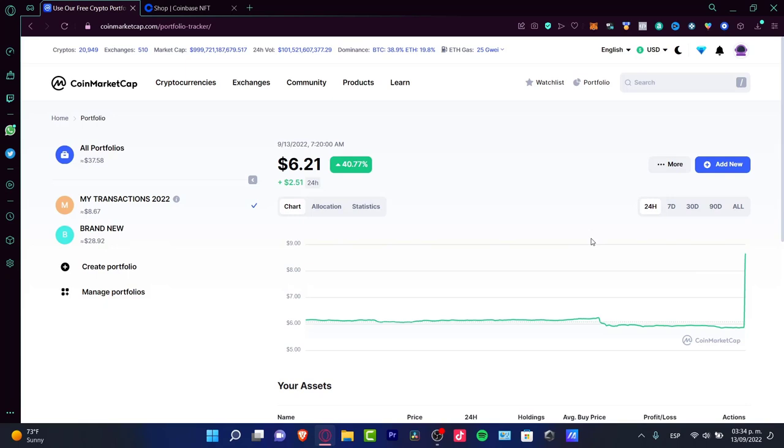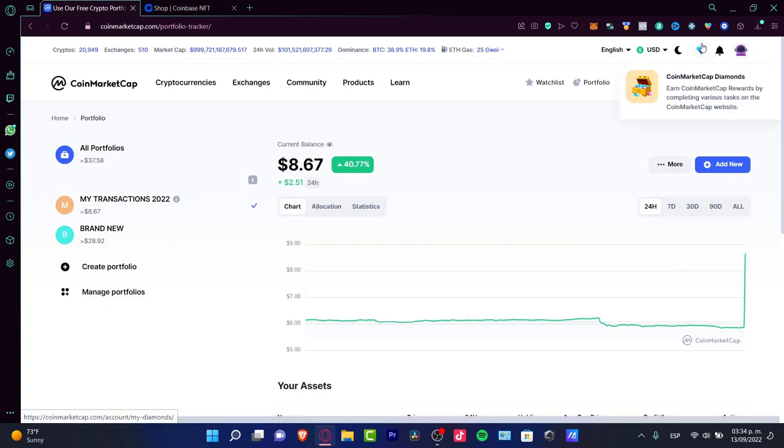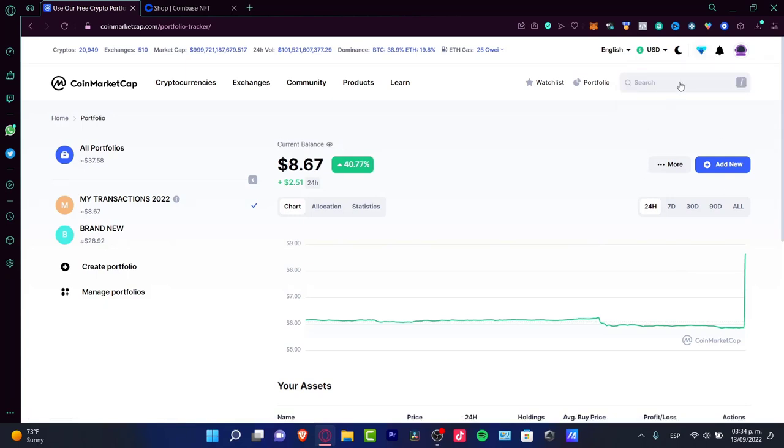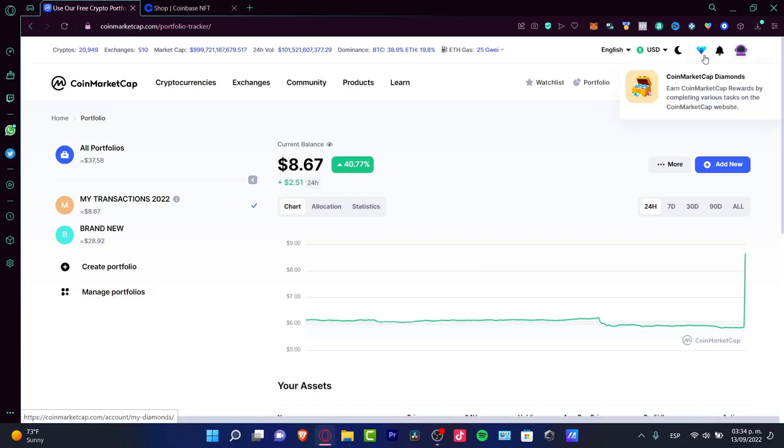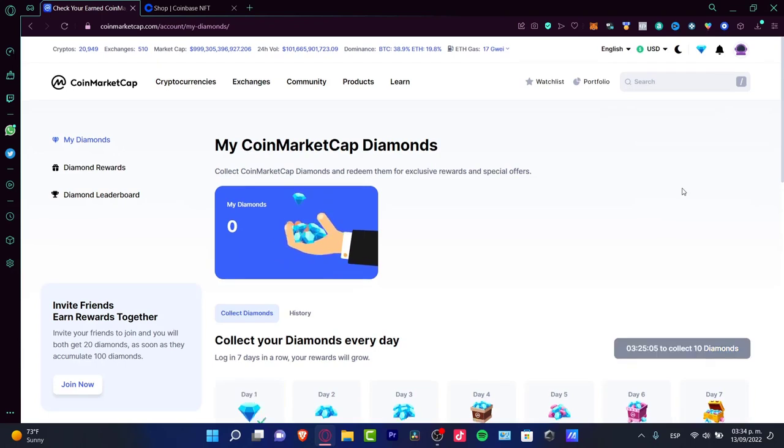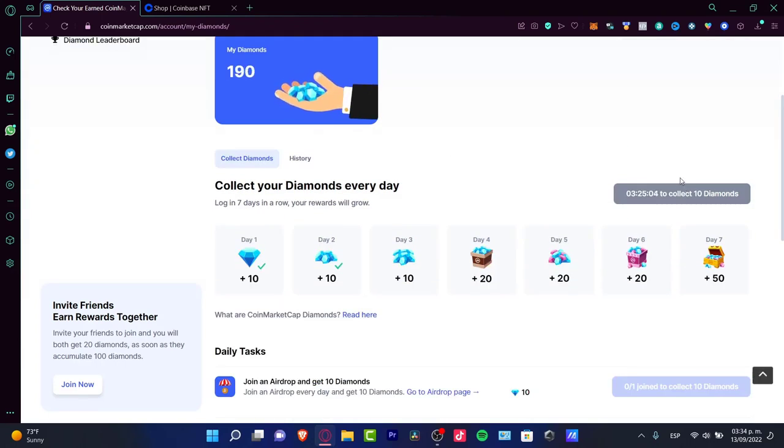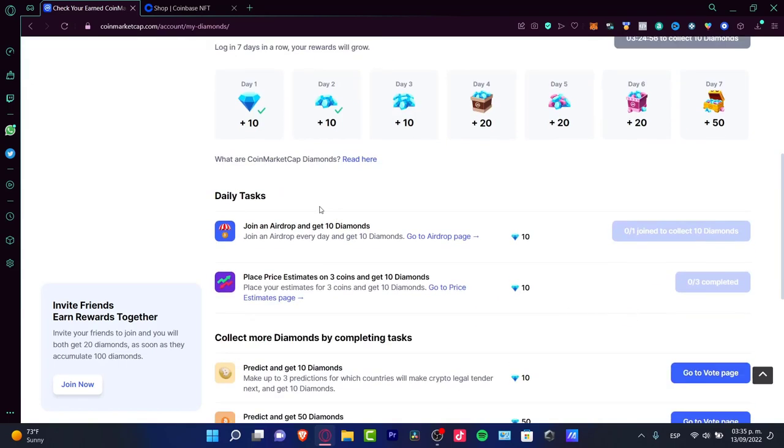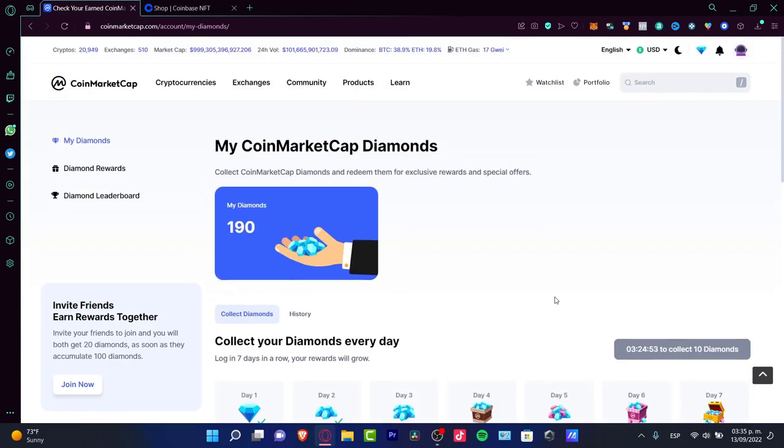What you can do if you want to earn a few, maybe not dollars, but you can earn a few rewards here in CoinMarketCap. There's the CoinMarketCap diamonds. If you click right here, after you create an account, you can just log in and they'll be sending you 10 diamonds on day number 5, 20 on day number 7, 50. There are also daily tasks where you can earn a few diamonds.